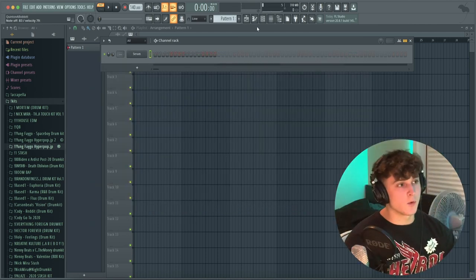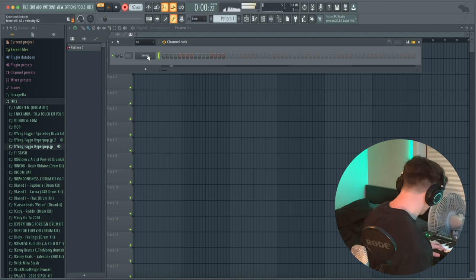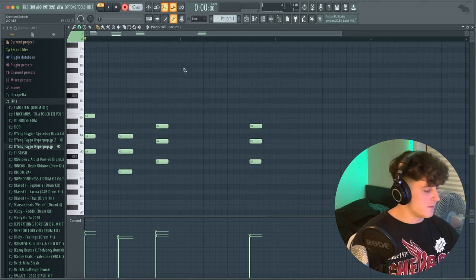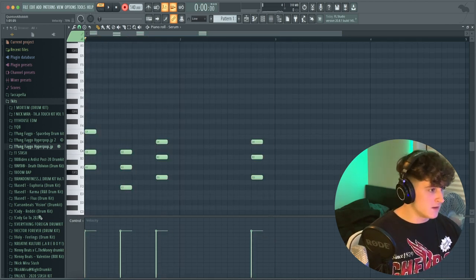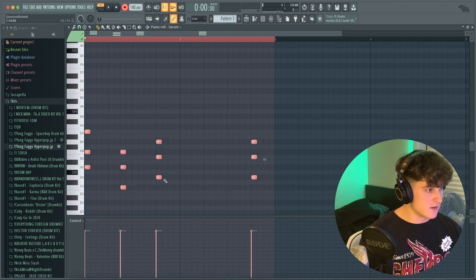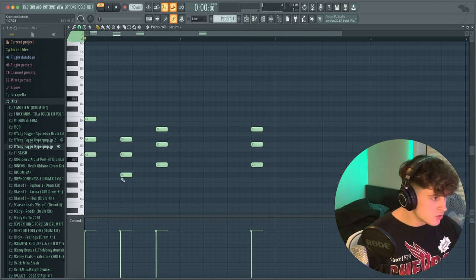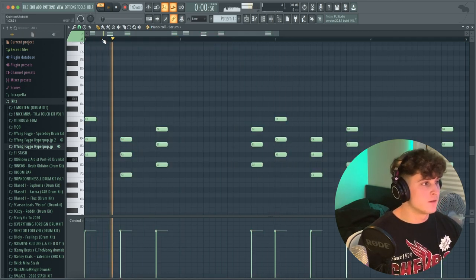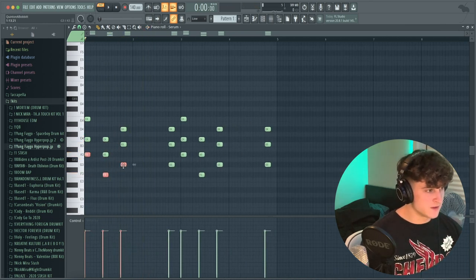I like that, so I'm going to record it and lay it down. Then I'll hit Ctrl+Q to quantize everything, and Shift+E to make sure they're all the same length.